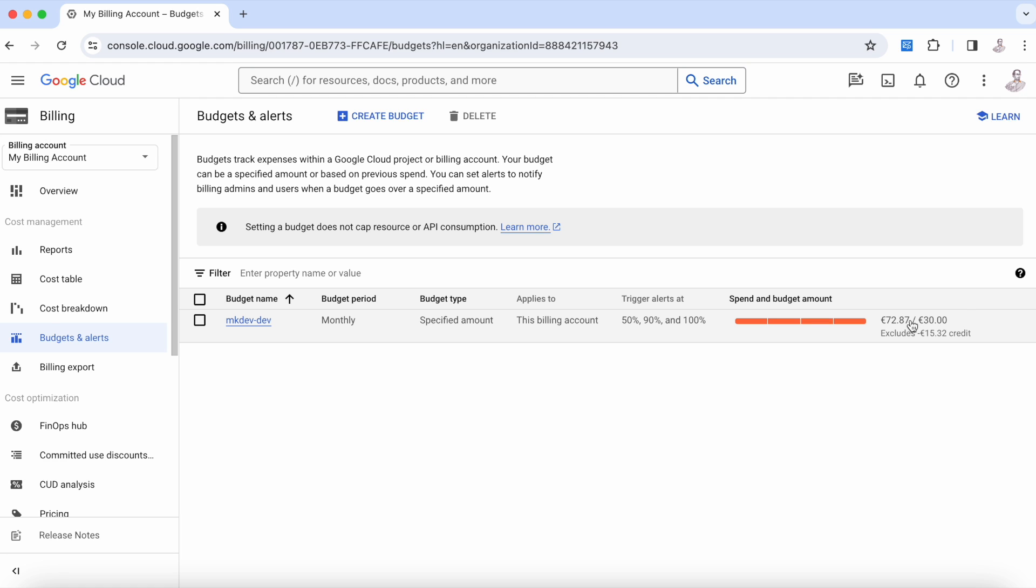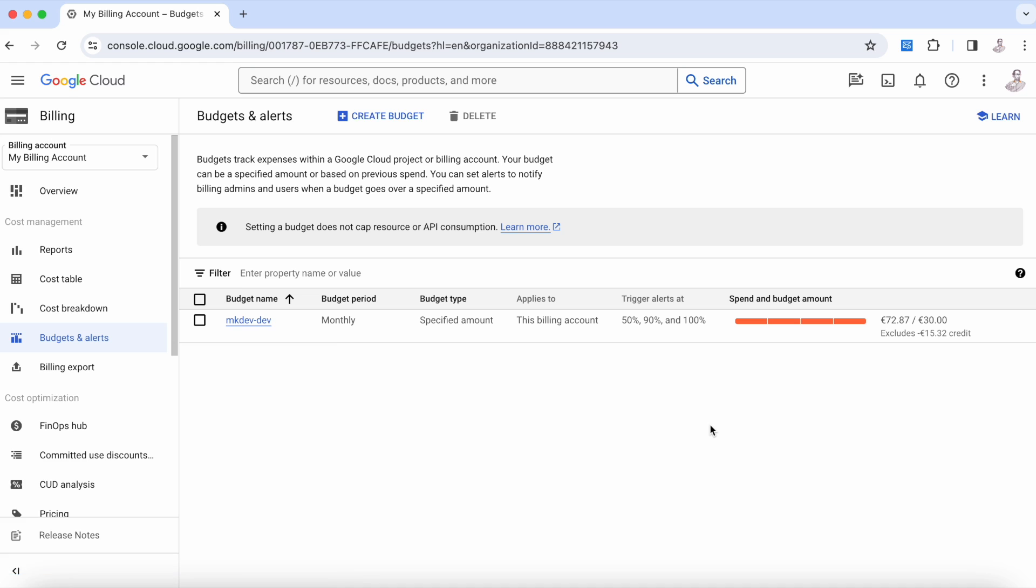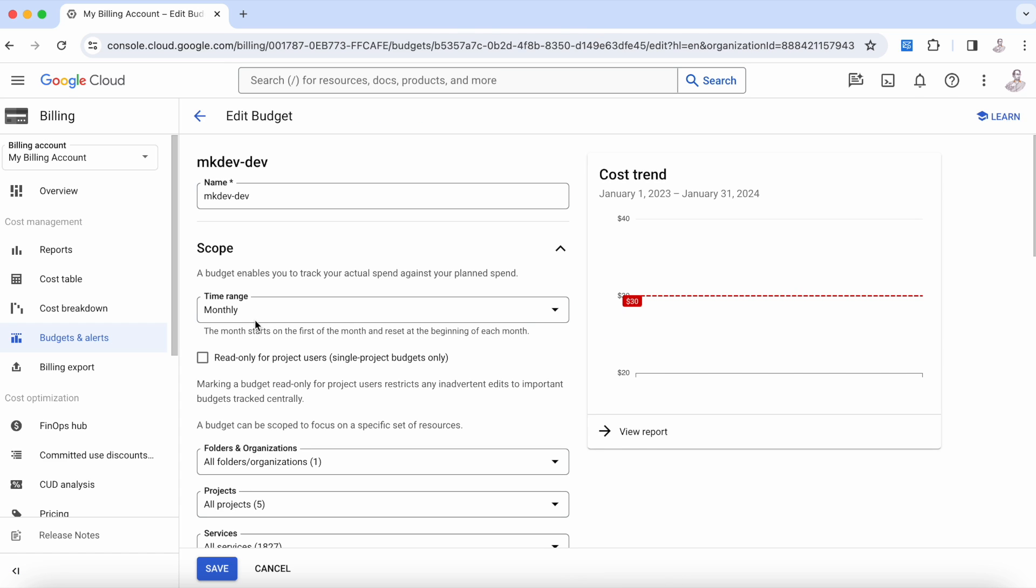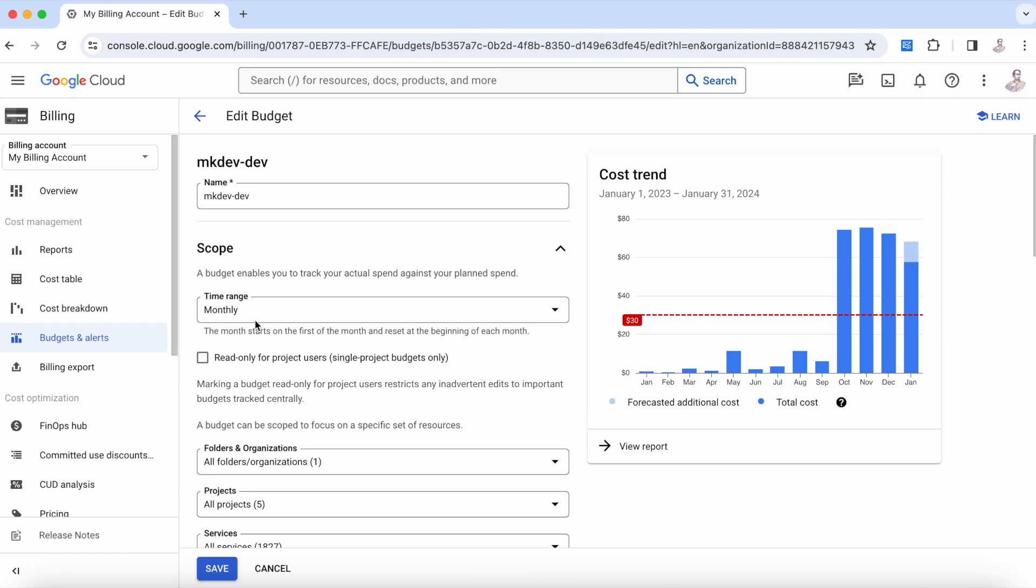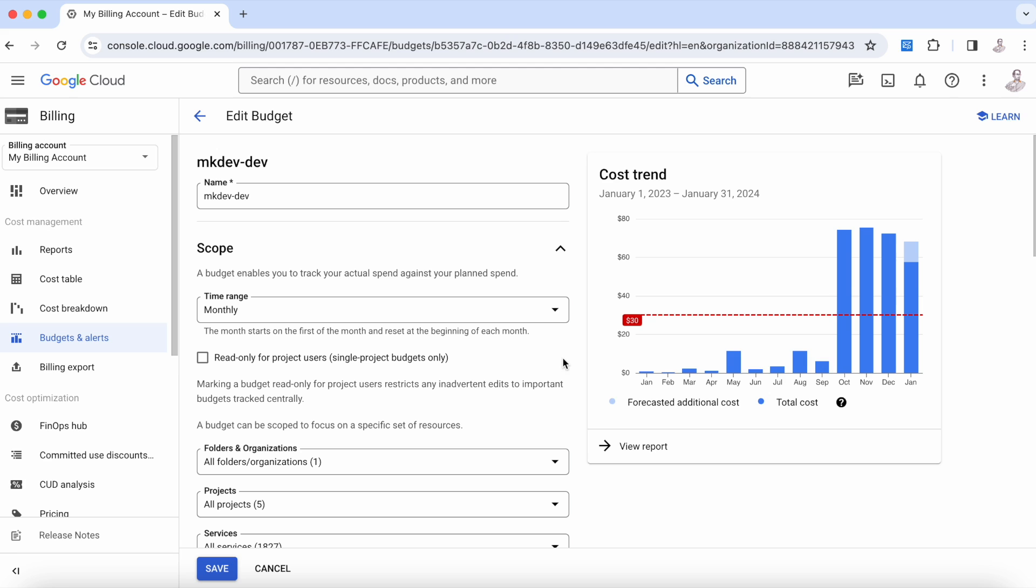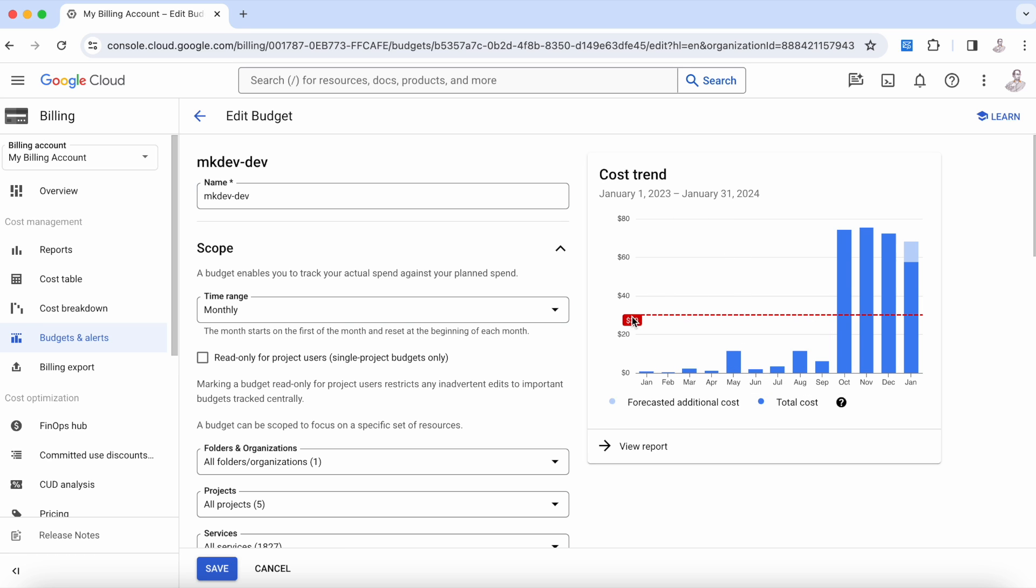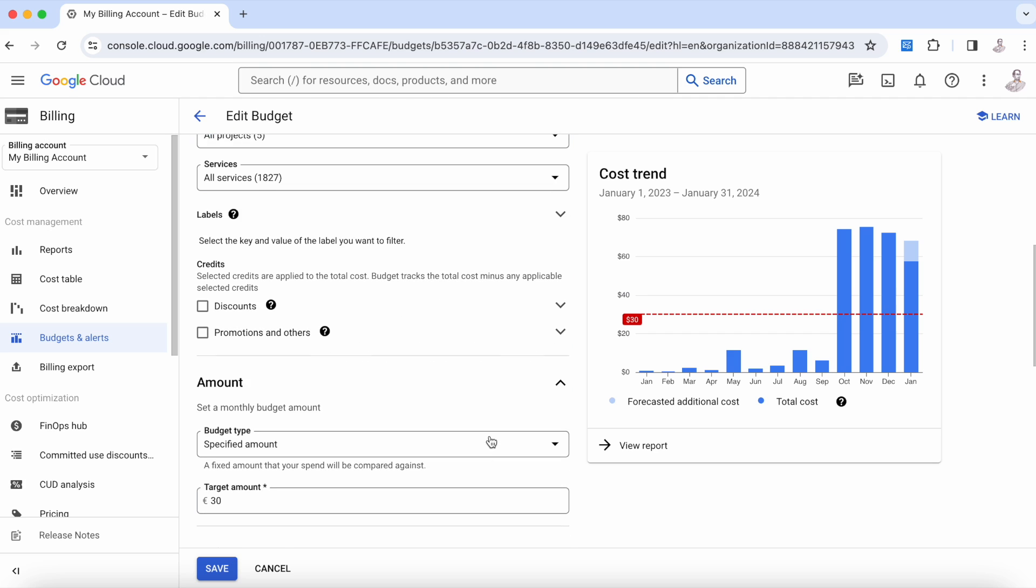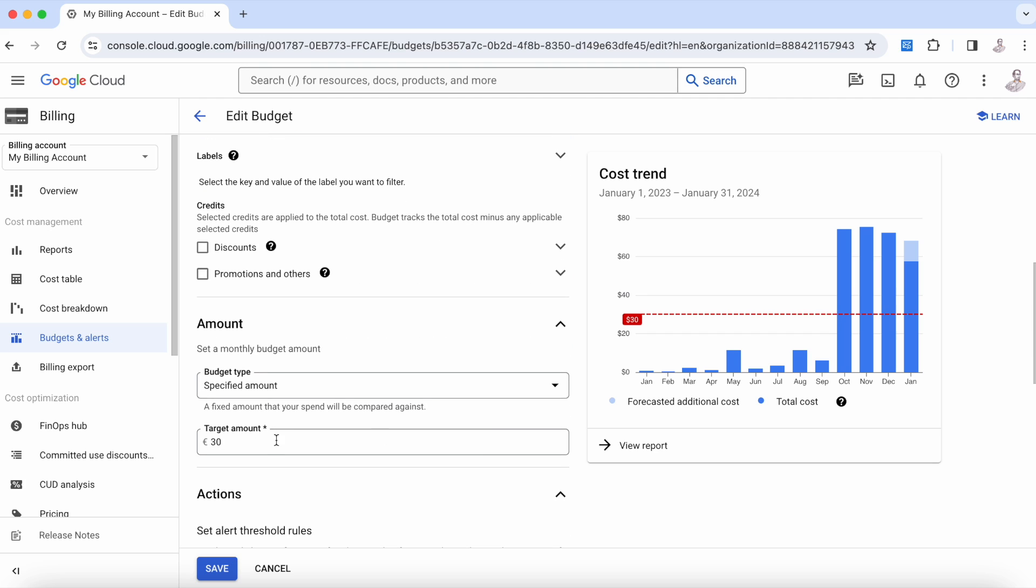For example, as you can see here, we have a limit of 30 euros. As soon as we cross this limit, something happens—in this case, it's going to send us an email. We have this budget of 30 that is connected to all these five projects, connected to all the services, connected to this organization.